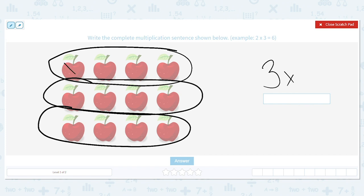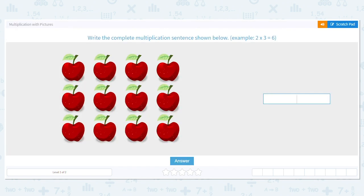The second number tells me how many items are in a row: one, two, three, four. So three times four equals what? How many total apples do I have? Twelve. So we write three times four equals twelve.